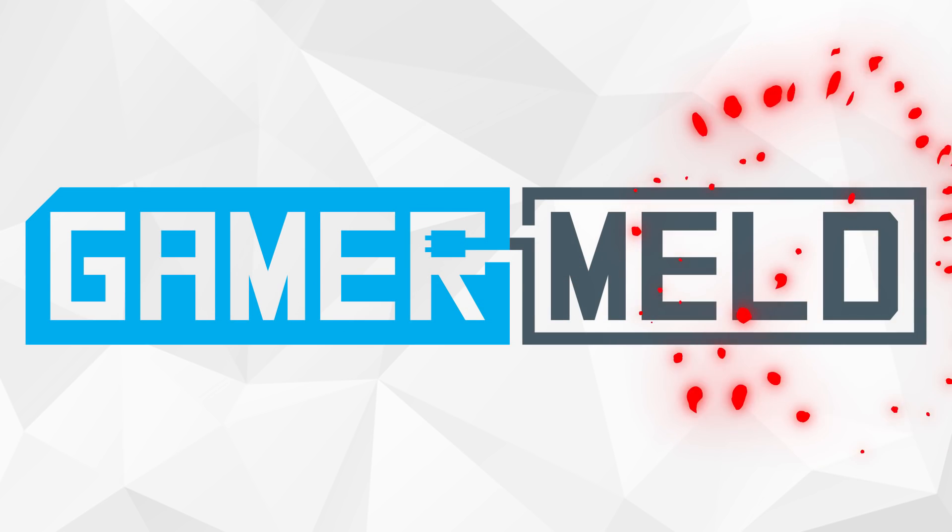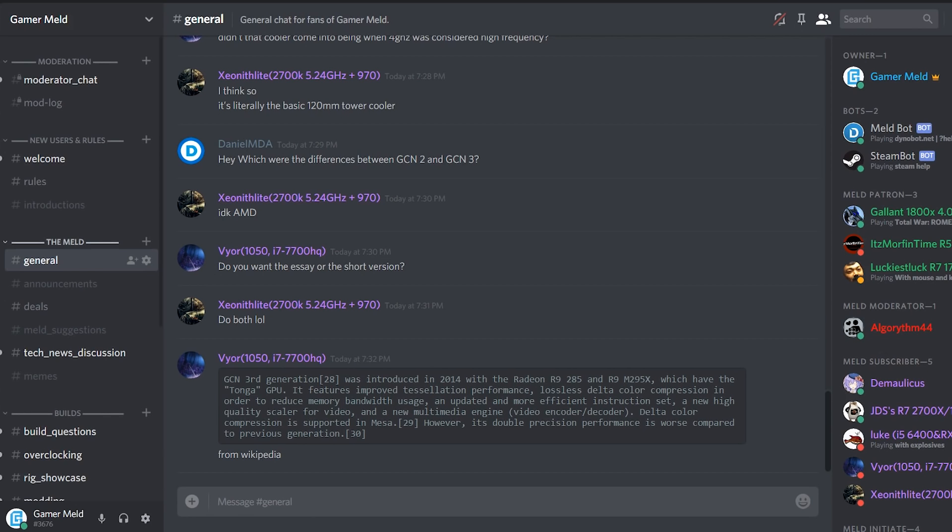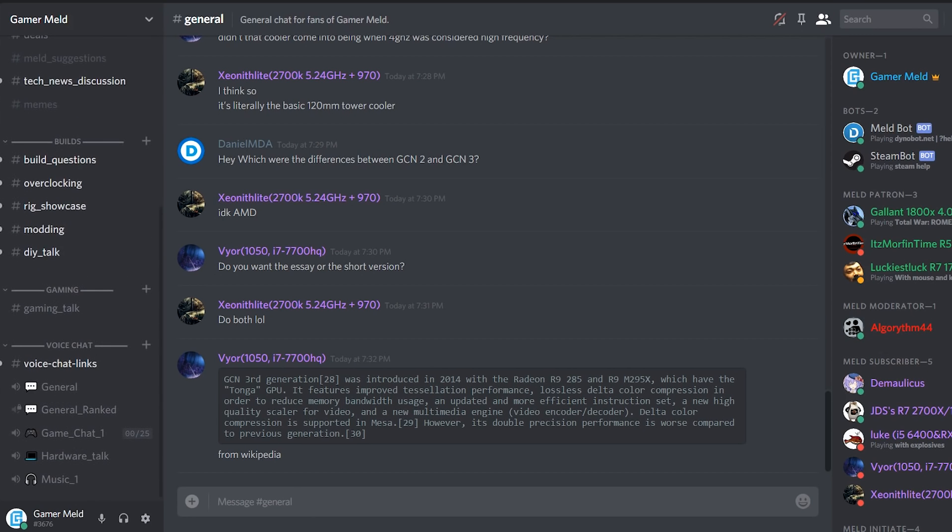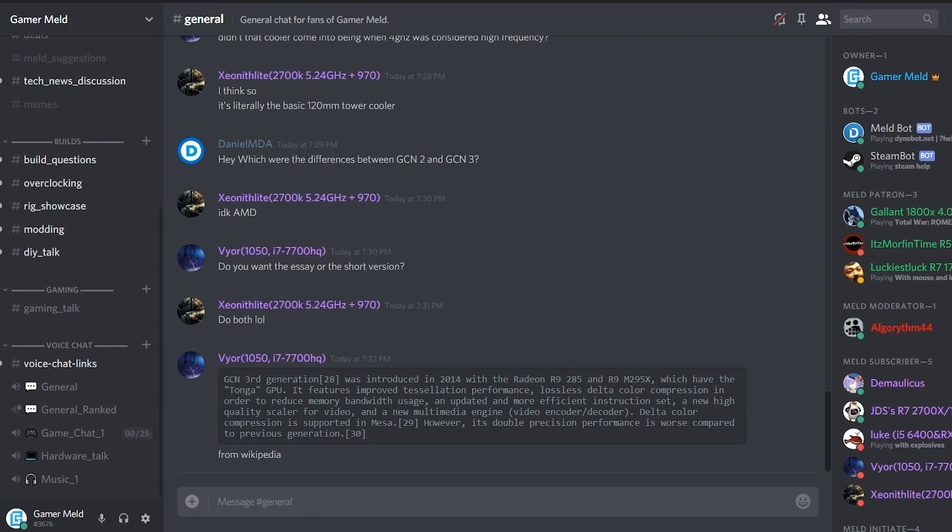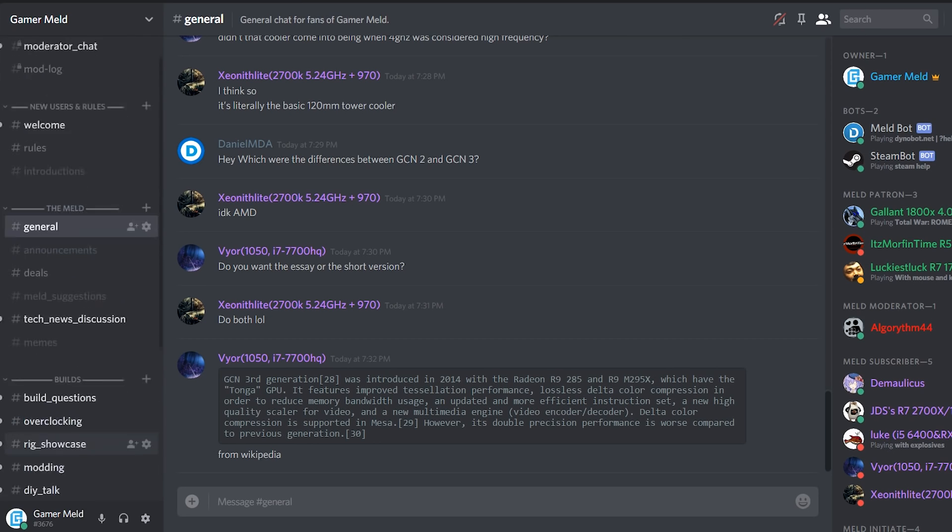Welcome back to GamerMeld. Before we get started, if you love hardware and gaming, make sure to check out the GamerMeld Discord server. I'm going to be adding a buy and sell channel soon, so make sure to look out for that. You'll find it linked in the description.